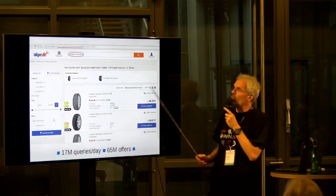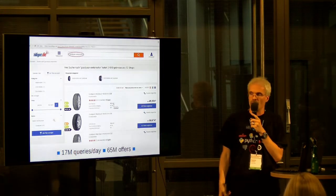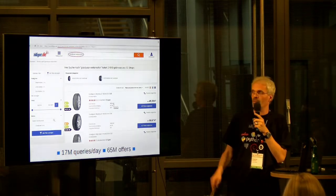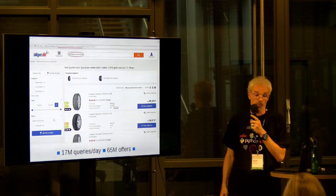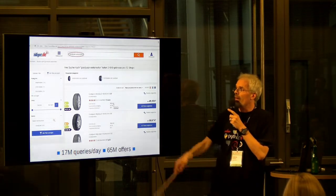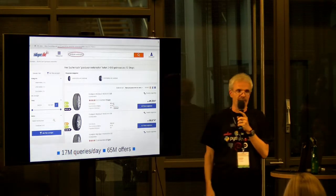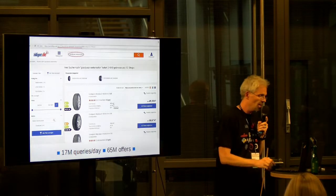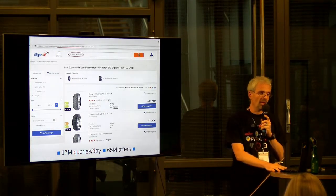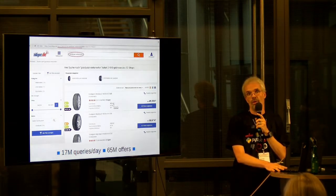This is the website. On it you can search for things like winter tires by Goodyear, and you'll be presented with a choice of offers. You have the ability to further drill down the results, to restrict and filter them. As I said, 17 million requests on the 65 million offers dataset — so how do we serve these requests?